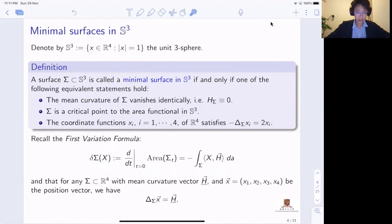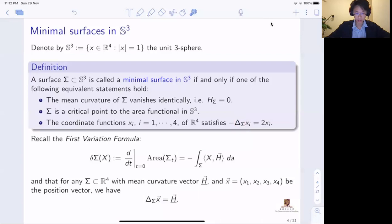The first condition is geometric: the mean curvature of Σ has to vanish identically. The second condition is that the surface Σ is a critical point of the area functional, using the area induced from the metric on S³. The third condition is a more PDE criterion: if you look at the coordinate functions xᵢ on ℝ⁴ restricted to the minimal surface, then on the minimal surface these satisfy the equation that the negative Laplacian on Σ of xᵢ equals 2xᵢ, where this Laplacian is the intrinsic Laplacian on Σ.